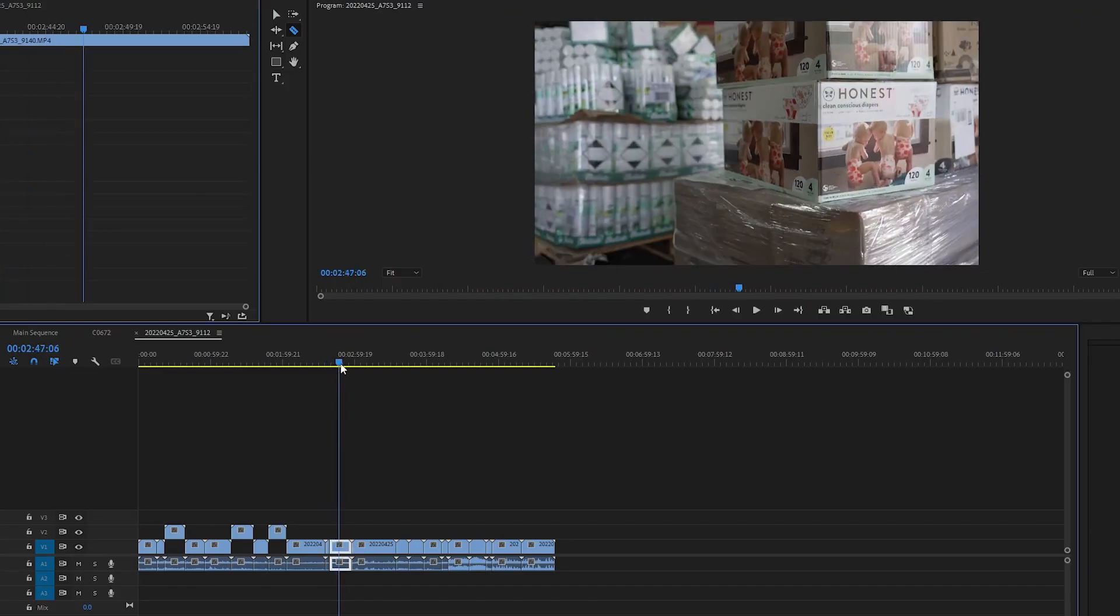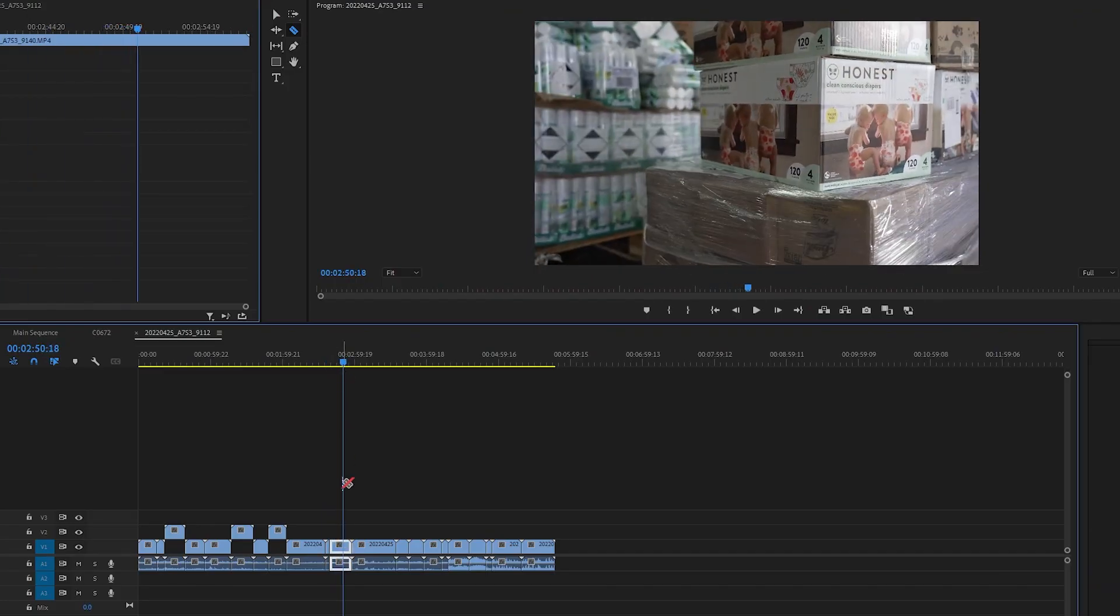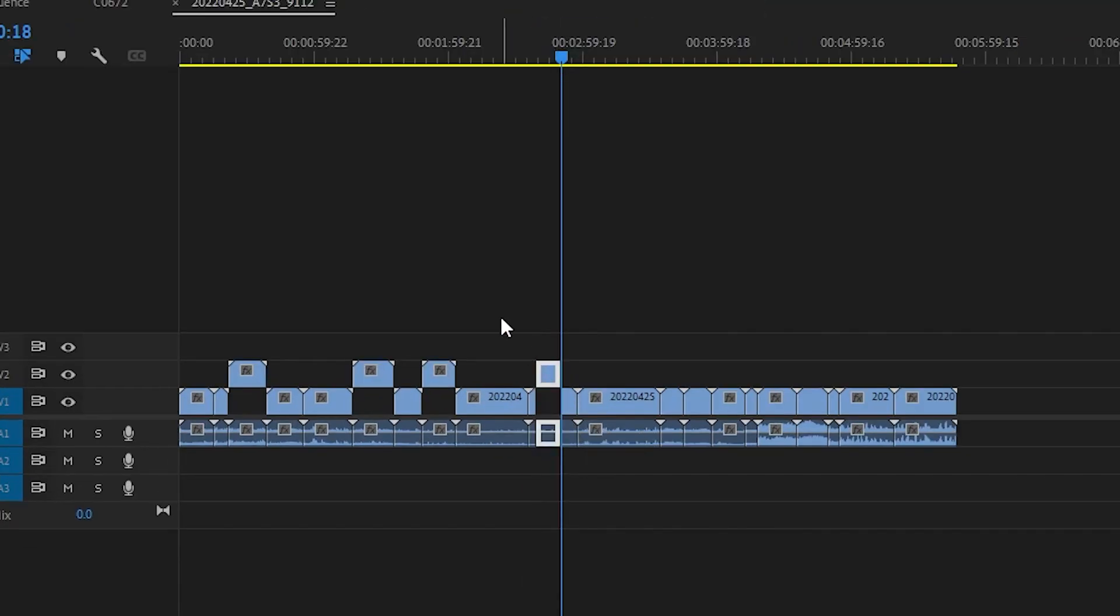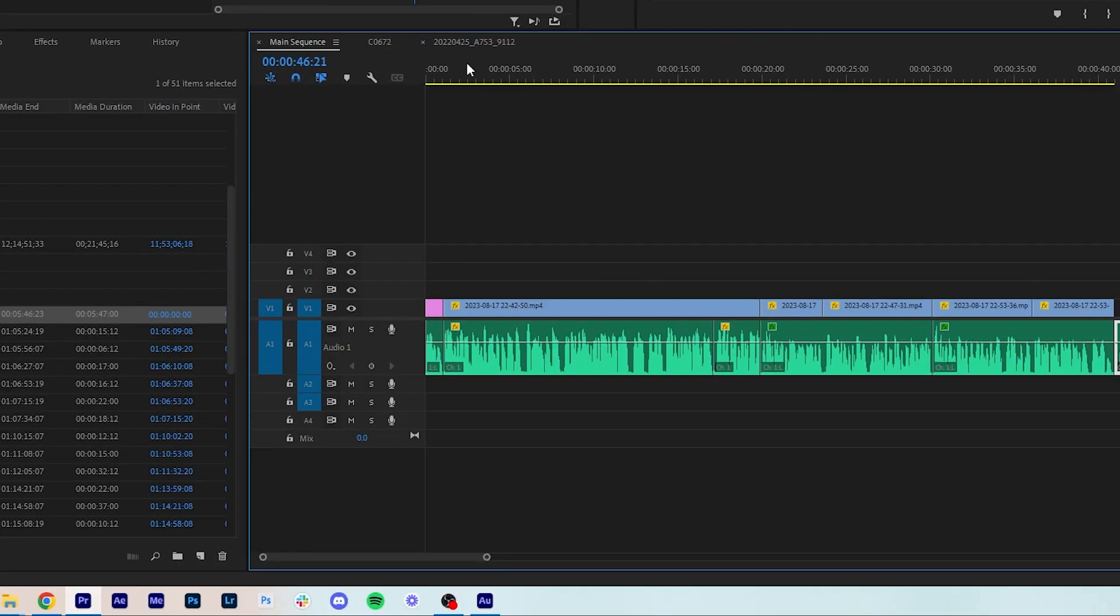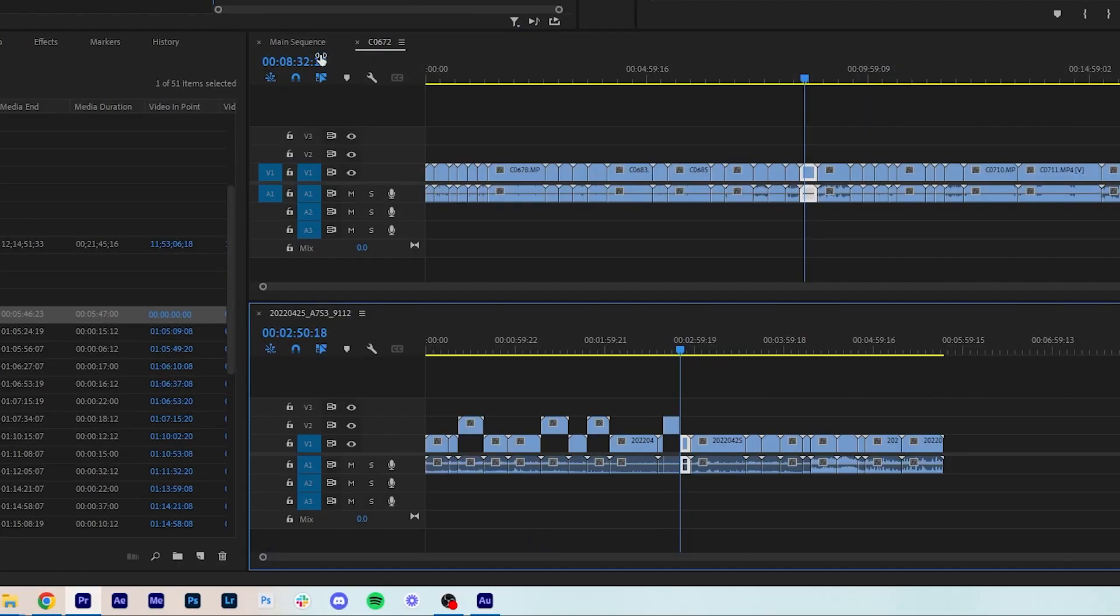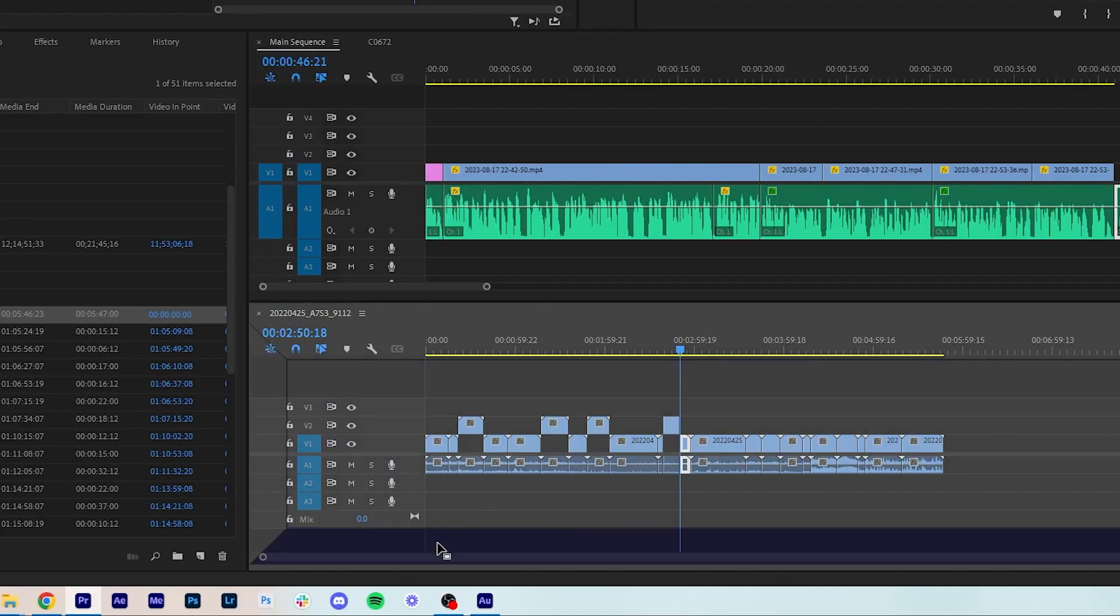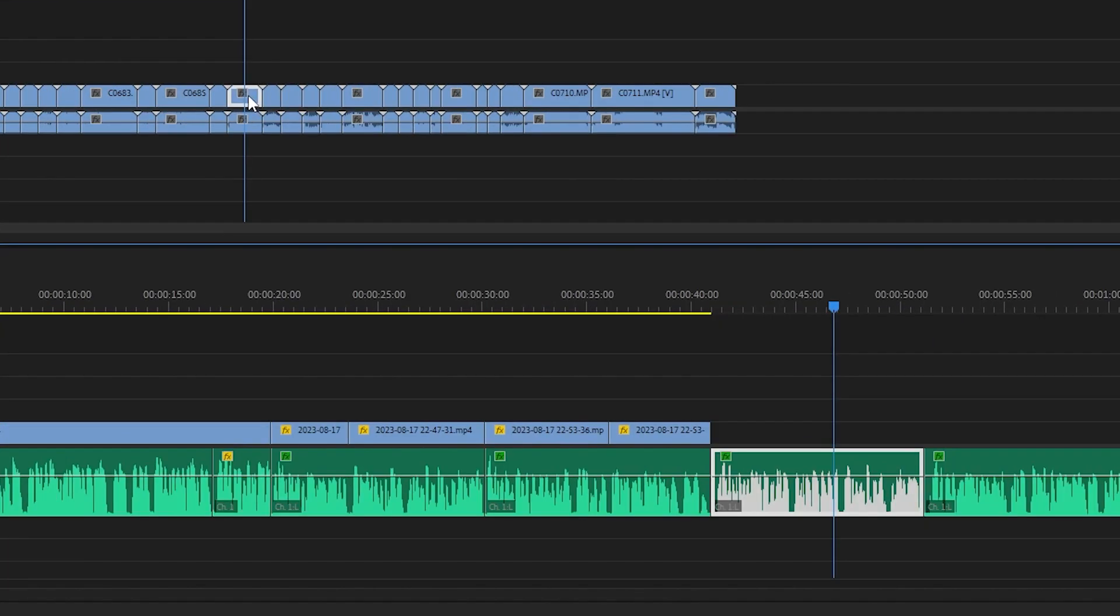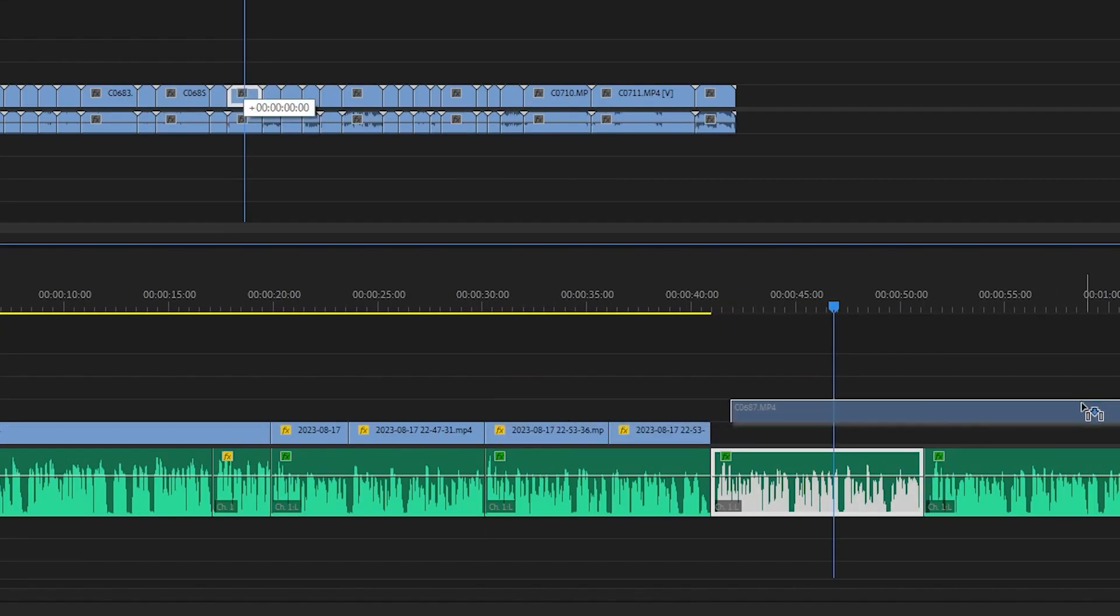This will make it a lot easier to find them later, and this is called pulling selects. You can drag a second sequence into your timeline by pulling it from the project panel into the blue bar thing down here, and now you can easily scrub through your selects and pull them into your main edit.